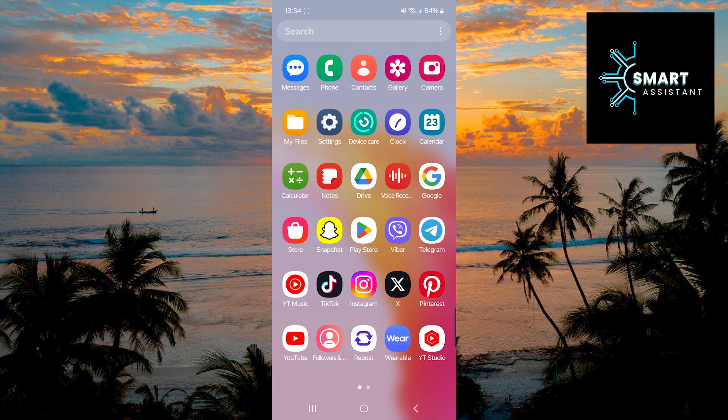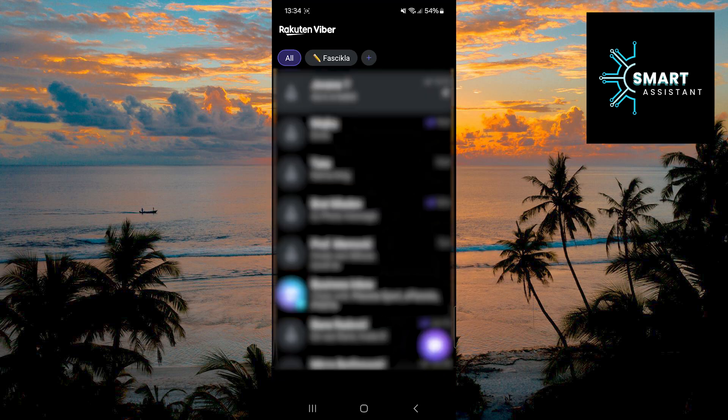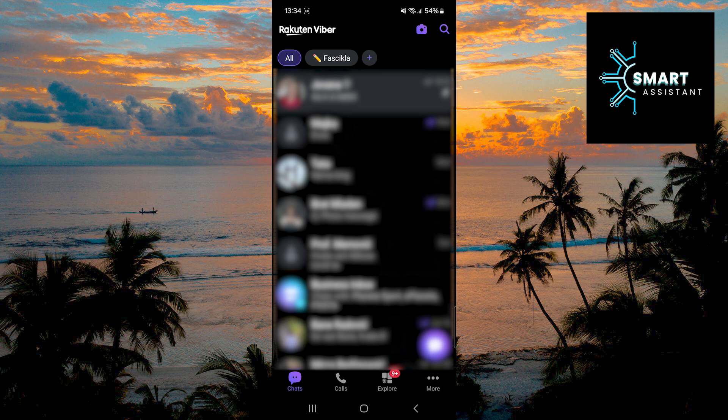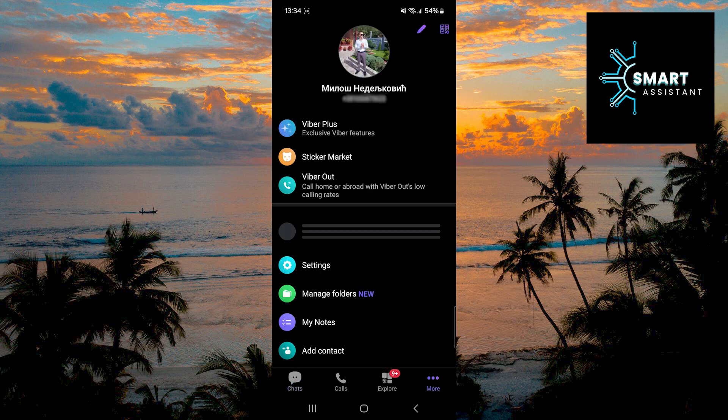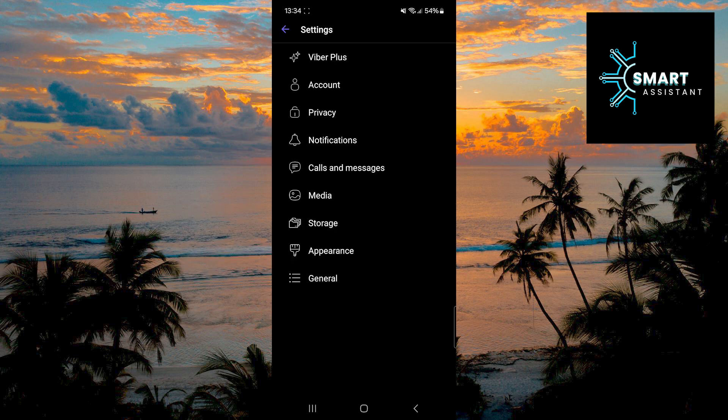First, open your Viber app. Next, in the bottom right corner, tap on the three dots. Once you've done that, find the settings option and tap on it. When you are in the settings, select the notifications option.